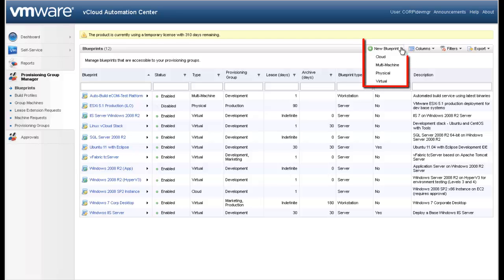You will be presented the options to create a cloud blueprint, a multi-machine blueprint, a physical machine blueprint, and a virtual machine blueprint.